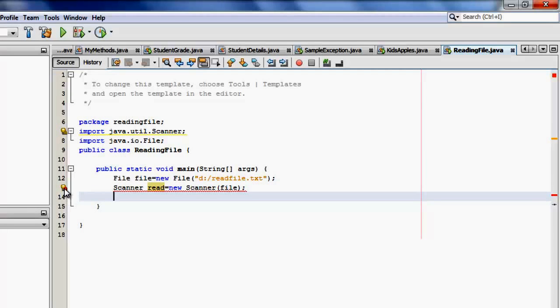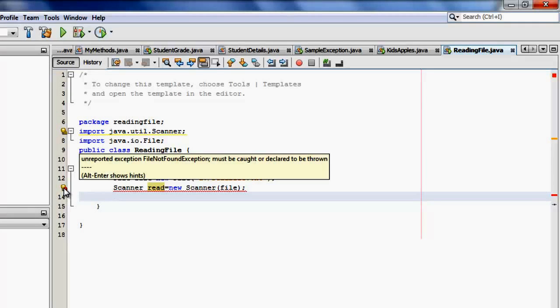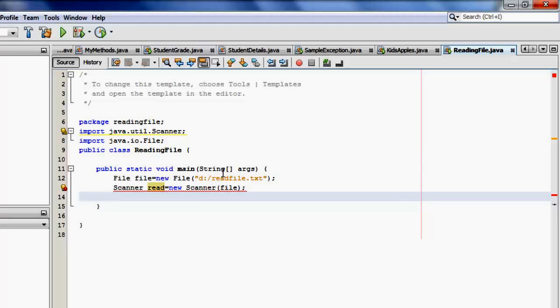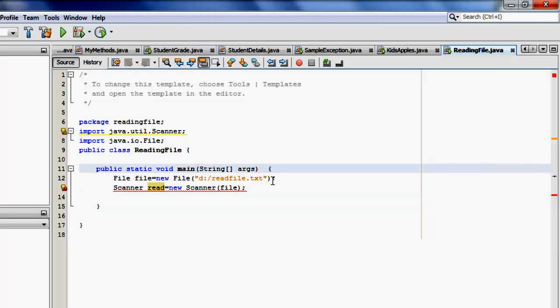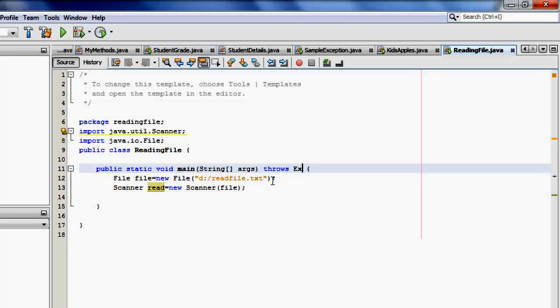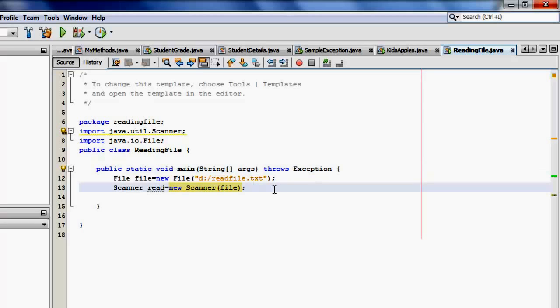But as you can see, there's an error. And if you look at the error, it says an exception must be thrown. The solution to that is in the main method declaration, you have to type throws exception. Now we can continue.